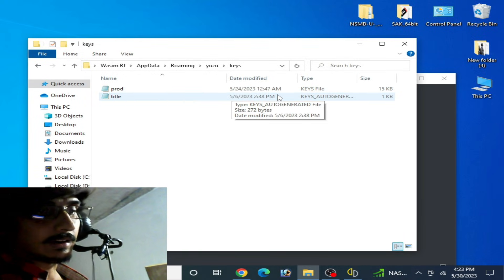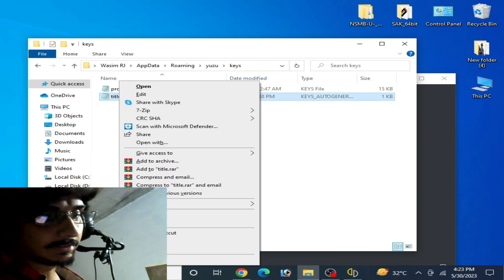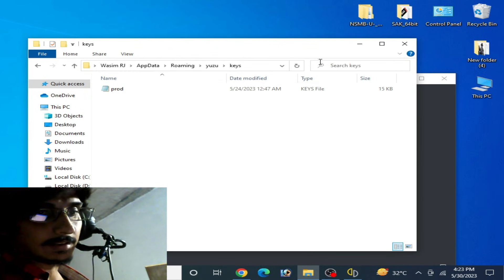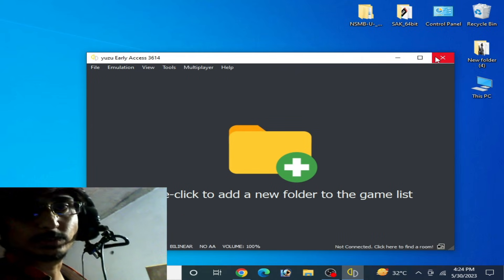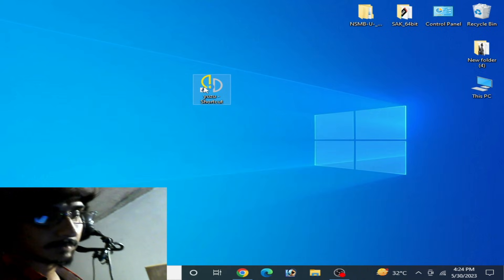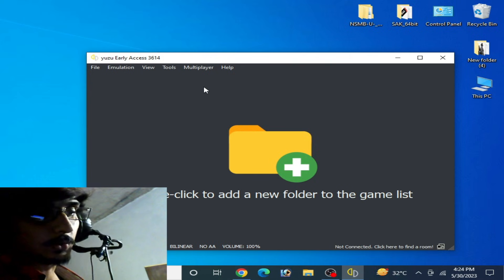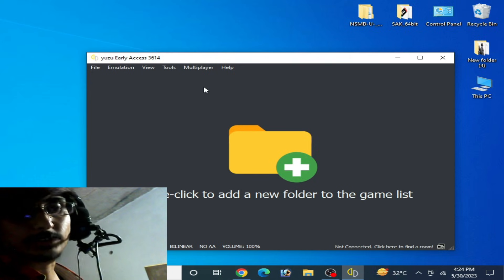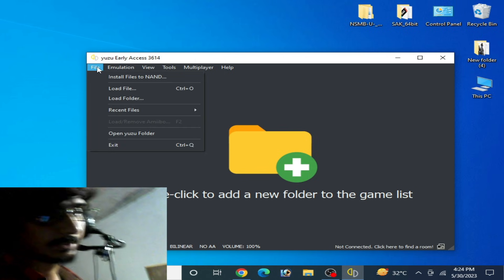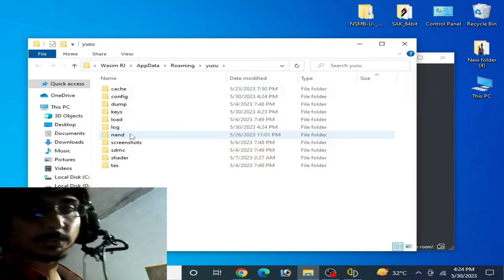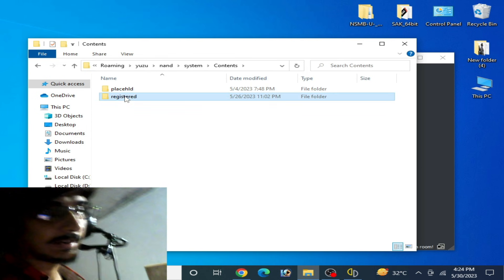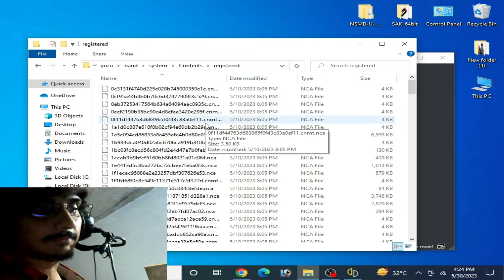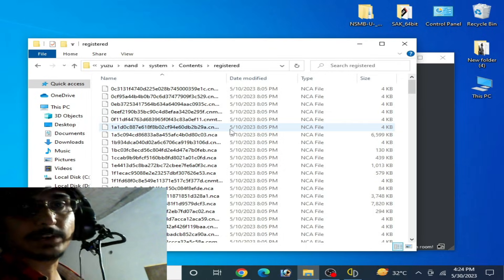Otherwise you can delete your title.keys from here, close it, and restart your Yuzu emulator and try again. This is the first solution. Second solution is: open Yuzu folder, go to NAND file system, content and register, and make sure you have the latest version firmware files for your Yuzu emulator.